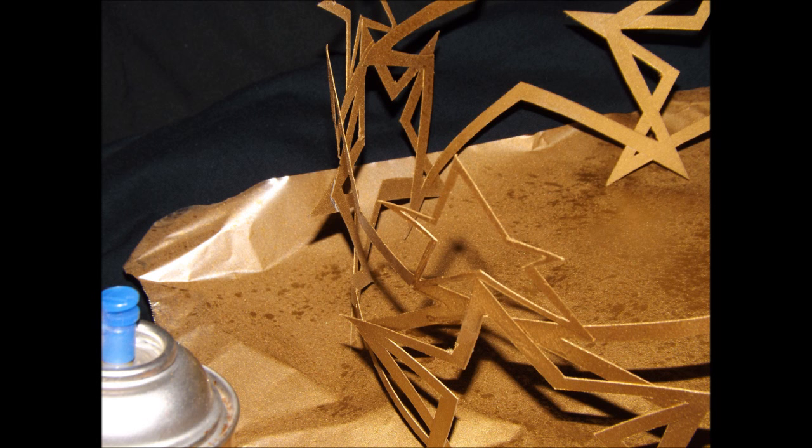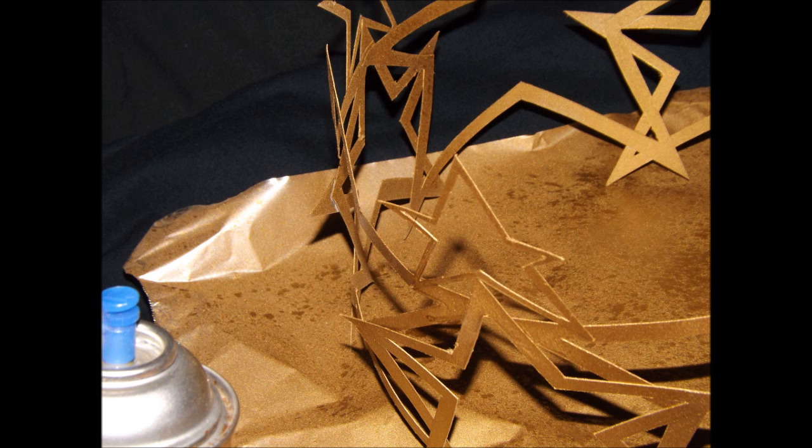Now, to prevent our project from sticking to our work surface, let's place our Christmas tree crown on the non-stick side of a sheet of aluminum foil in a well-ventilated area. Outside is best.